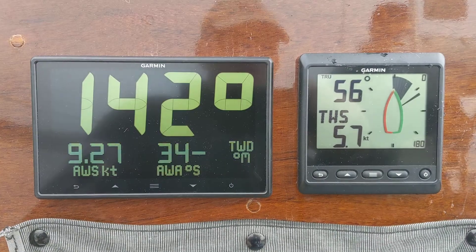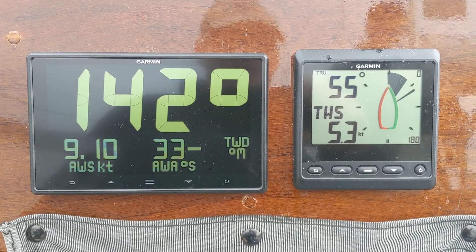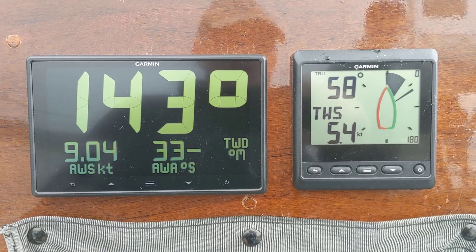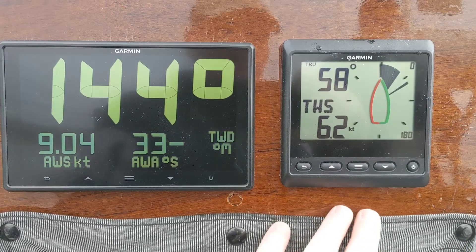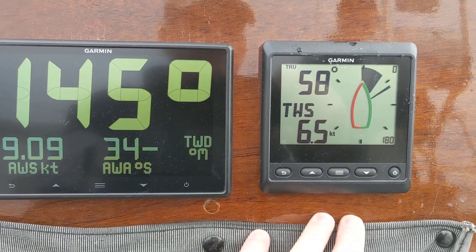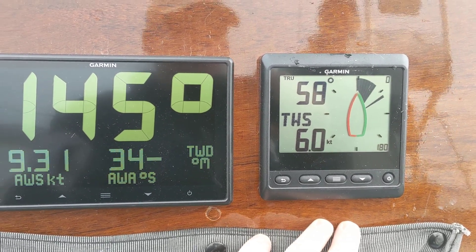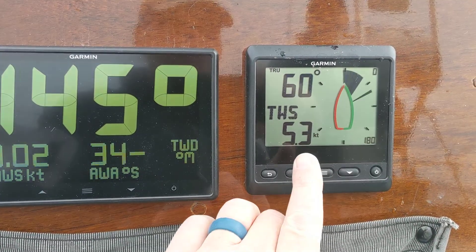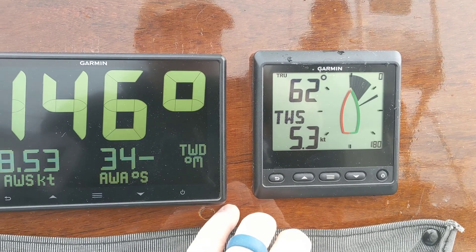We have a GNX Wind on the right hand side, and on the left hand side we have a GNX 120. On the GNX Wind you can see the top left data field is 58 degrees true wind angle, and then the true wind speed is 5.3 knots.